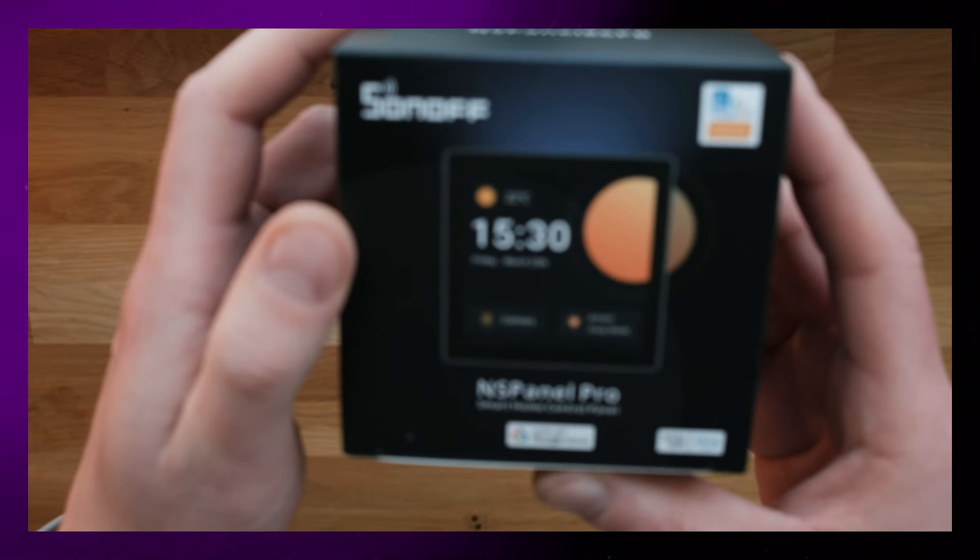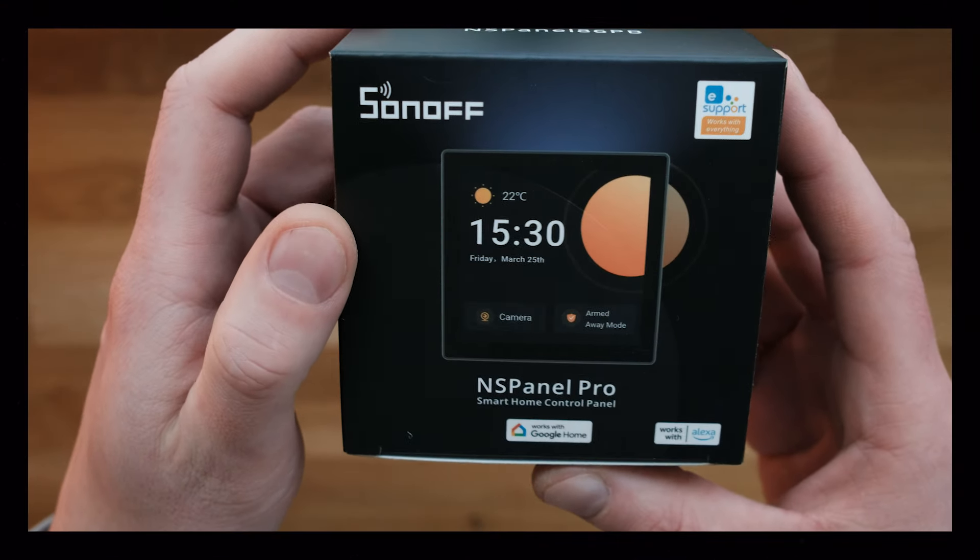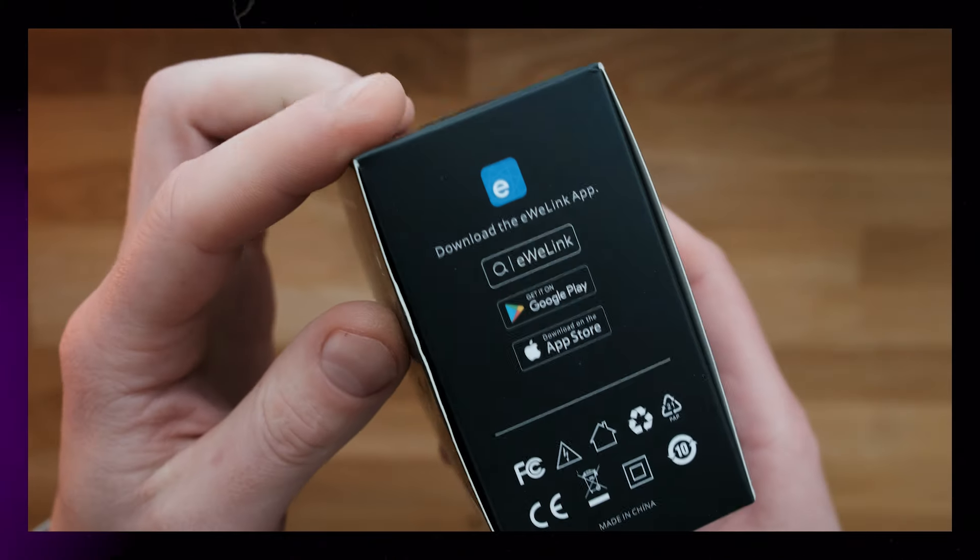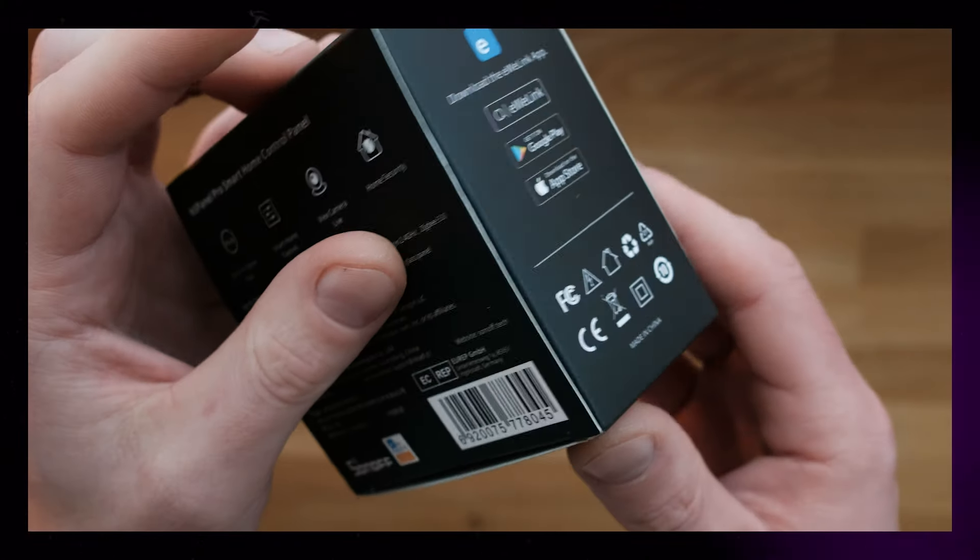Full disclosure, Sunoff did send me this product, but they haven't told me to say anything in particular about it.